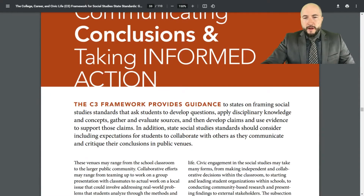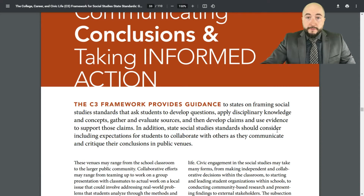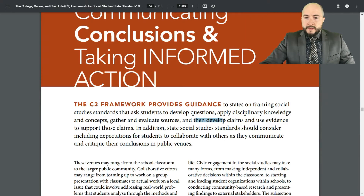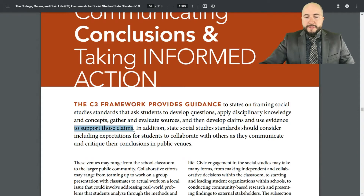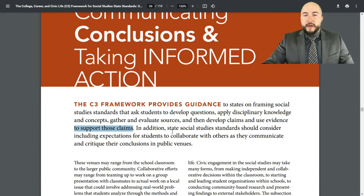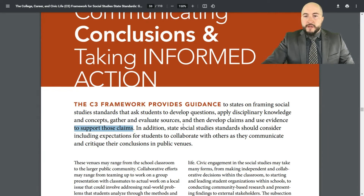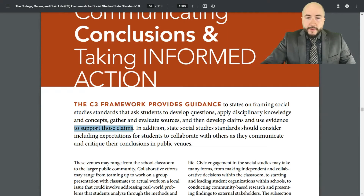I'm going to focus on this top paragraph here. Like the rest of the C3 framework, there's quite a bit of reading — it's really good if you'd like to take the time to do so. I'm going to really focus on this idea: develop claims and use evidence to support those claims. That's really what the taking informed action bit is about — actually taking the knowledge that we've given students through the curriculum and letting them make arguments, using reasoning and evidence to back those up.